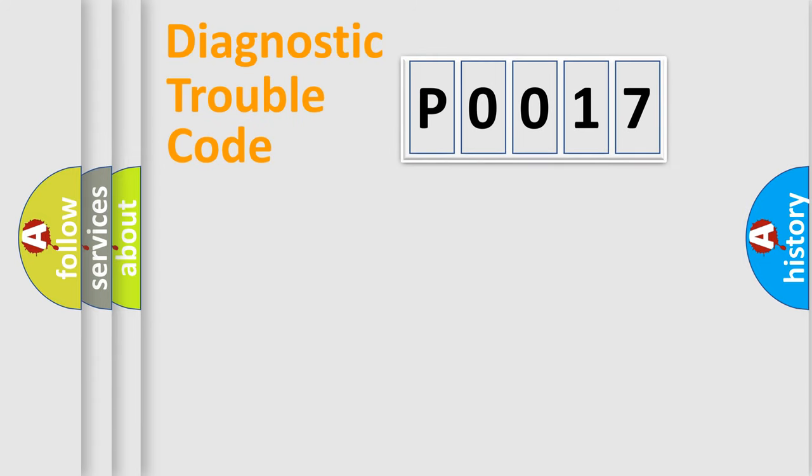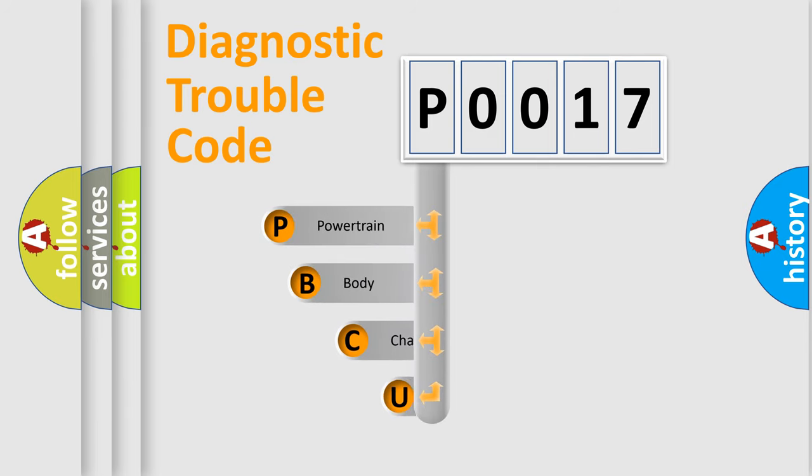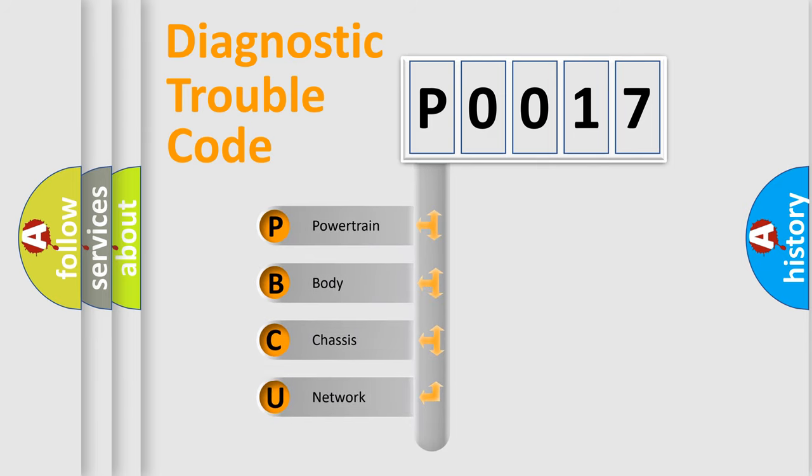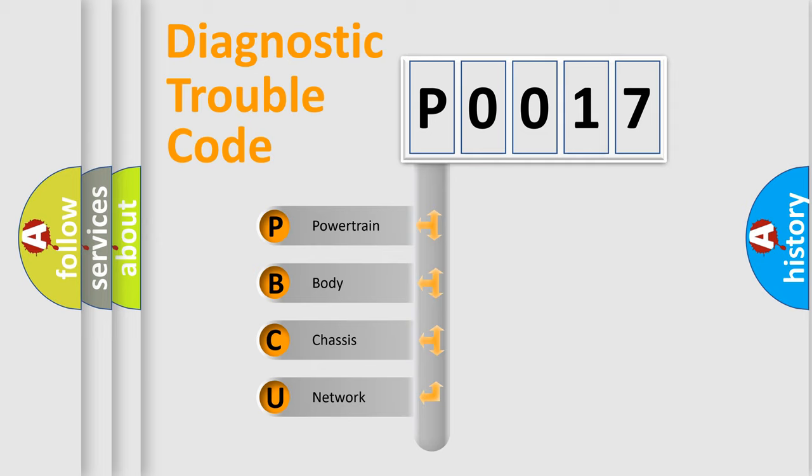First, let's look at the history of diagnostic fault code composition according to the OBD2 protocol, which is unified for all automakers since 2000. We divide the electric system of automobile into the four basic units.